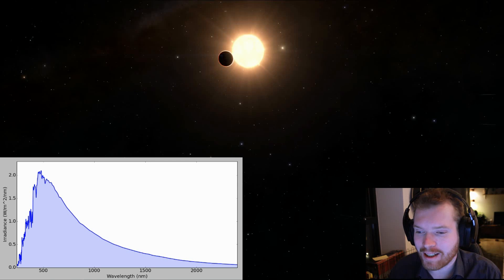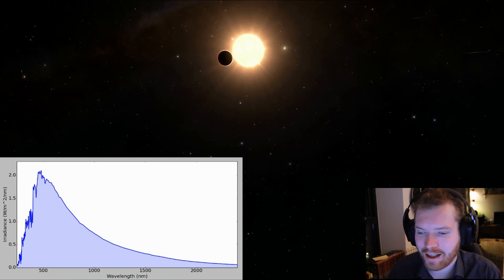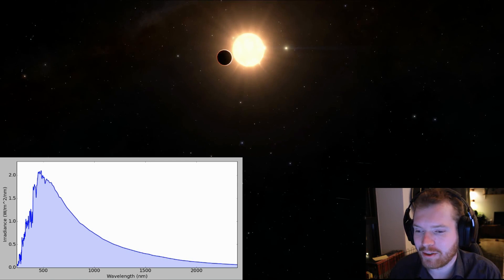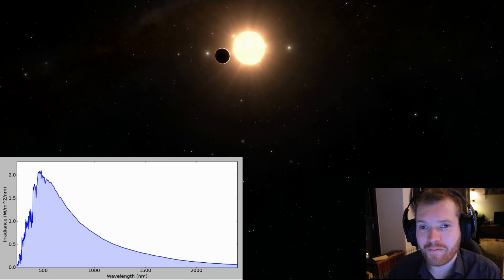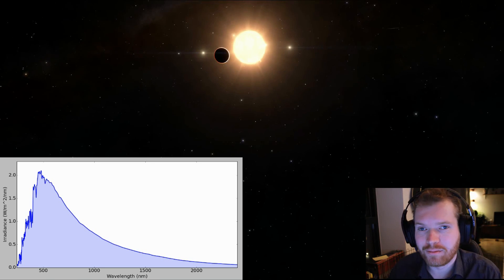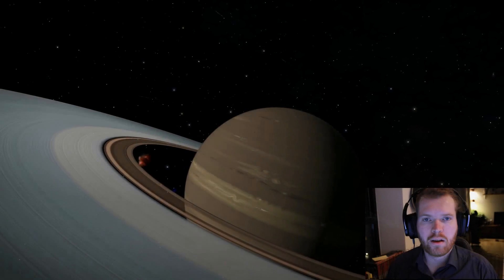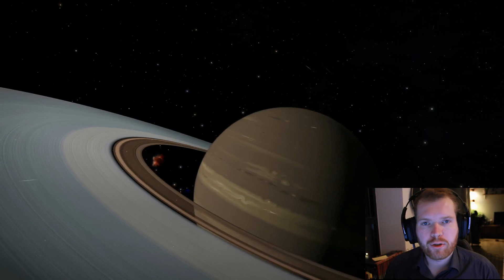Just by looking at the light from the star, we can actually tell quite a bit about the planets — their size, how heavy we expect them to be, and even their atmosphere if we're lucky. Now the planet is fully outside and the star is back to its full brightness. This is a very common method that is used very often.